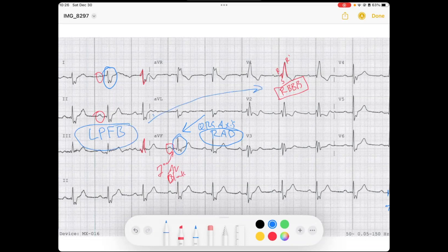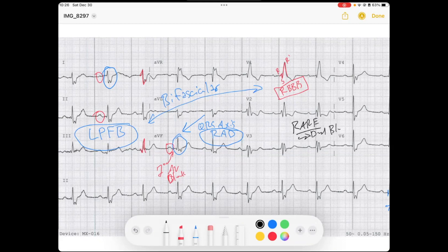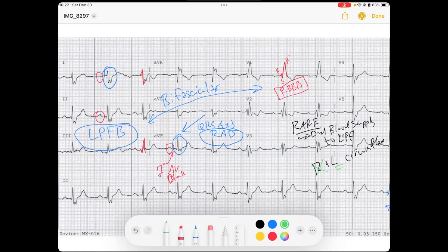So this is a bifascicular pattern of block. The right bundle branch block plus left posterior fascicular block is more rare because the left posterior fascicle actually has dual blood supply — from both the right coronary artery and the left circumflex. If there's disease in one, the other can still provide good collateral flow. So we don't see this combination very often, and when you do, it may be evidence of more extensive structural or ischemic heart disease.